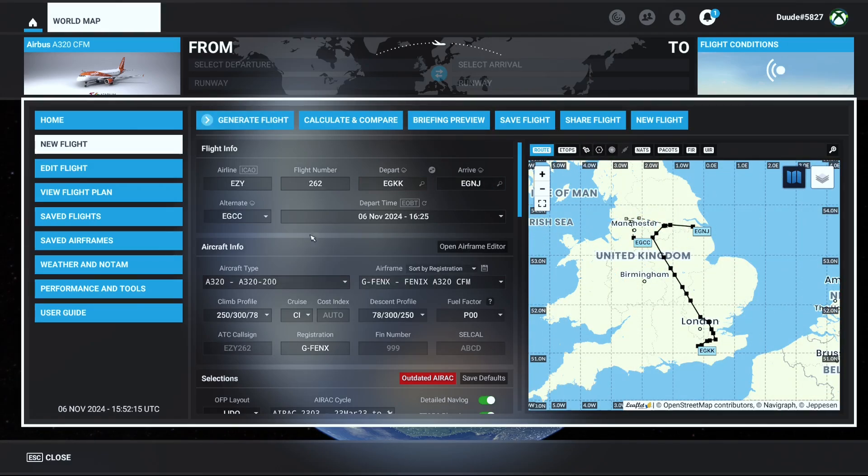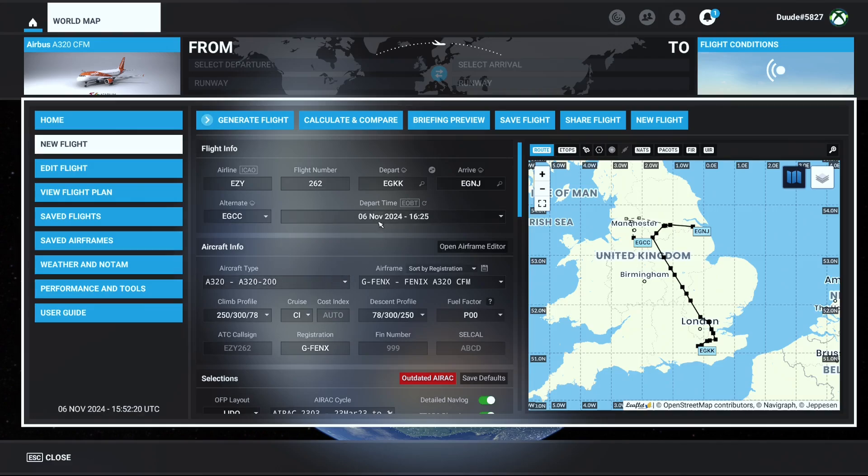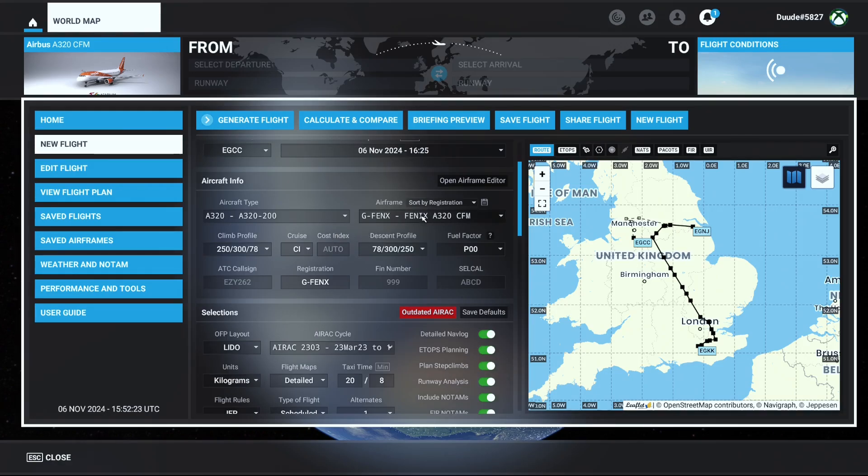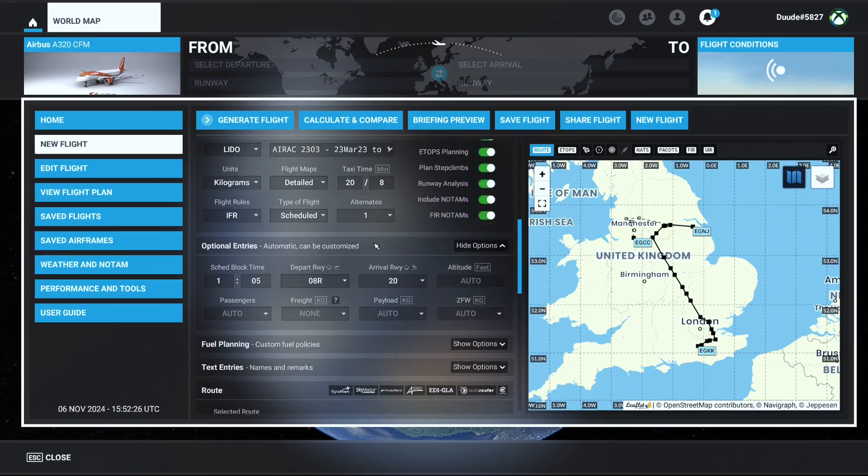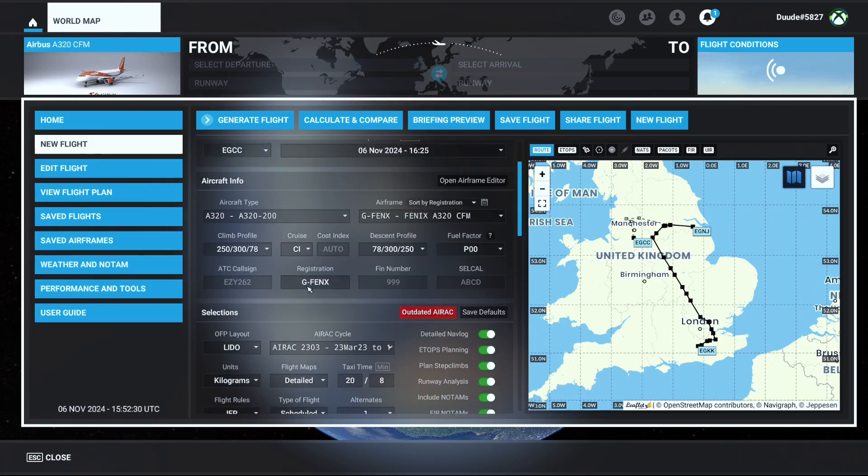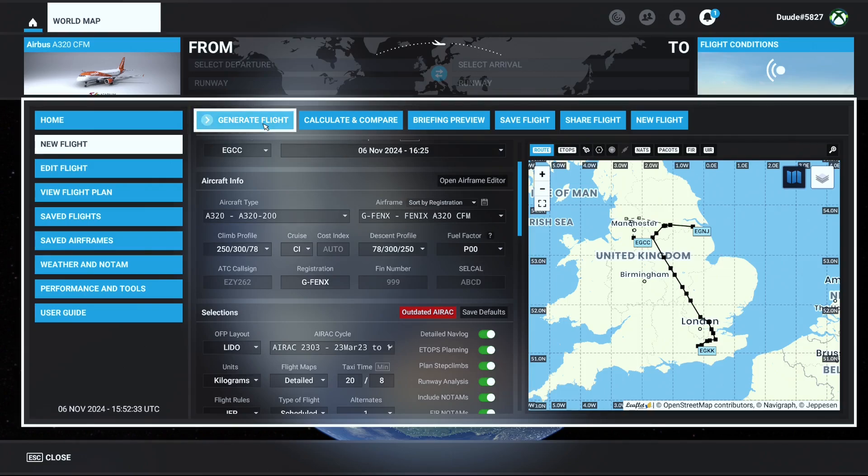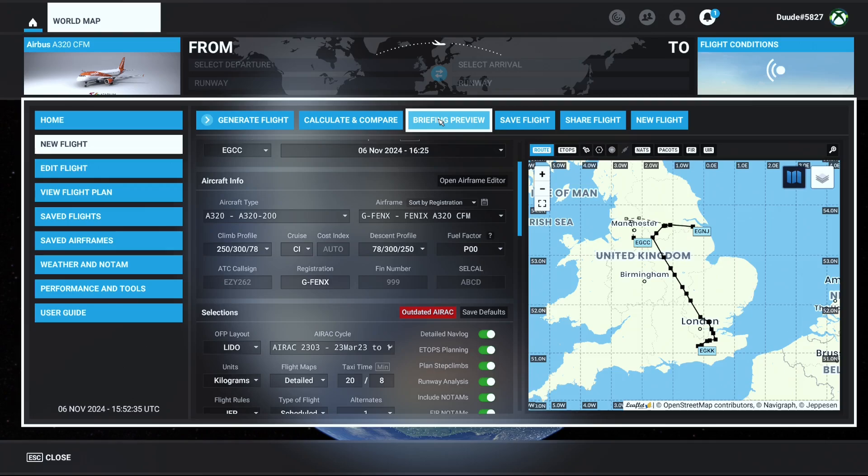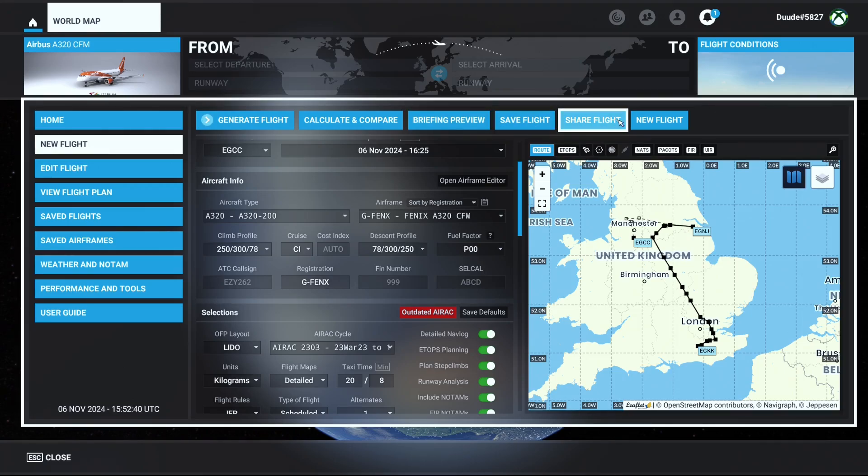Once you've filled in the flight plan, the usual bits of information—the airline, the runway, departing and arriving—you select the airframe that you're flying with, select the departure runway and the arrival runway. You'll then see there's different options at the top, such as generating the flight, calculate and compare, briefing, preview. You can save the flight for later on as an example, you can share the flight, and also make a new flight.